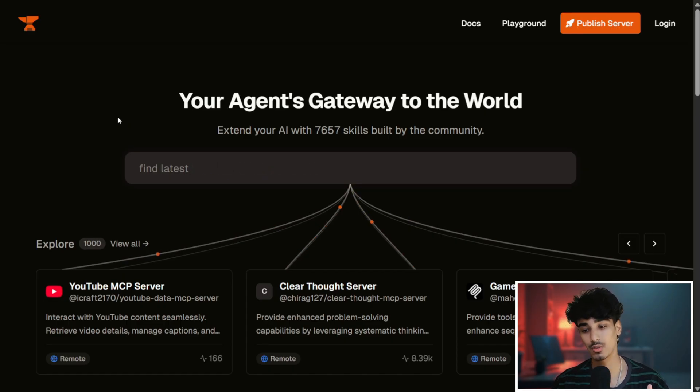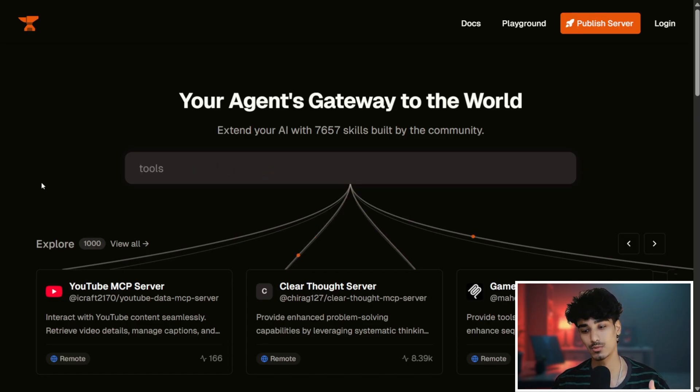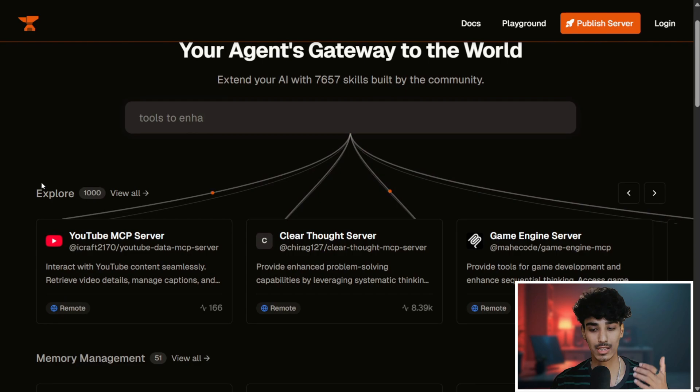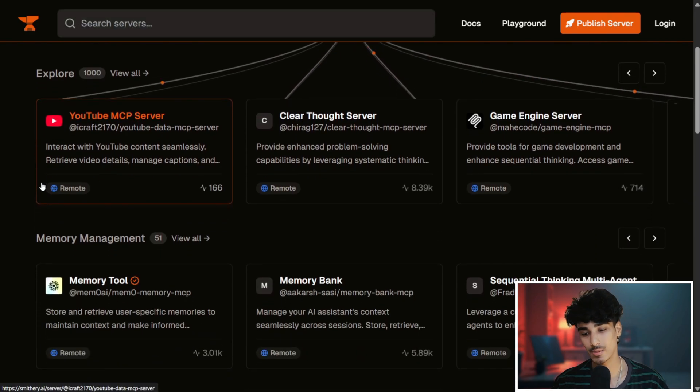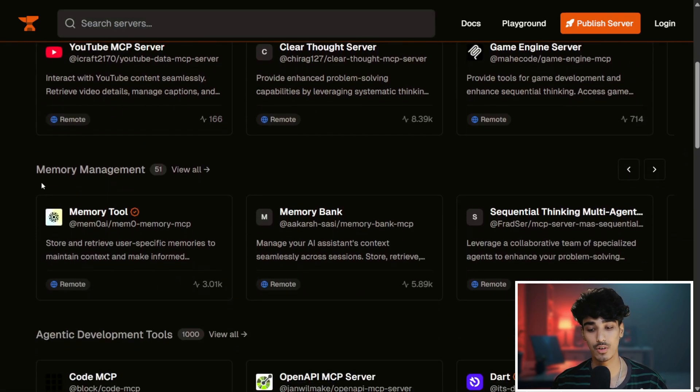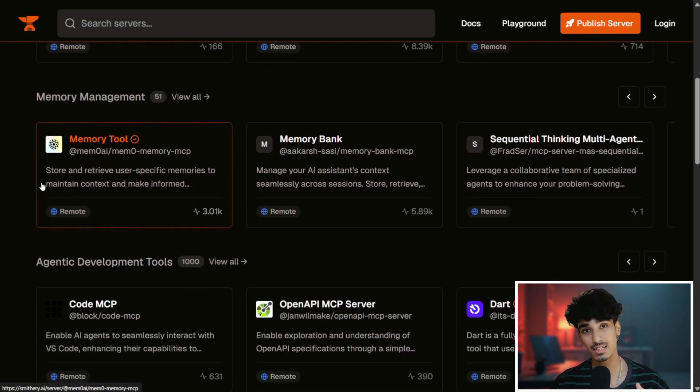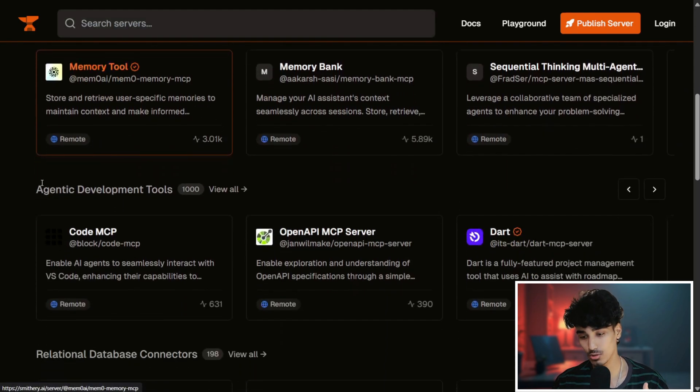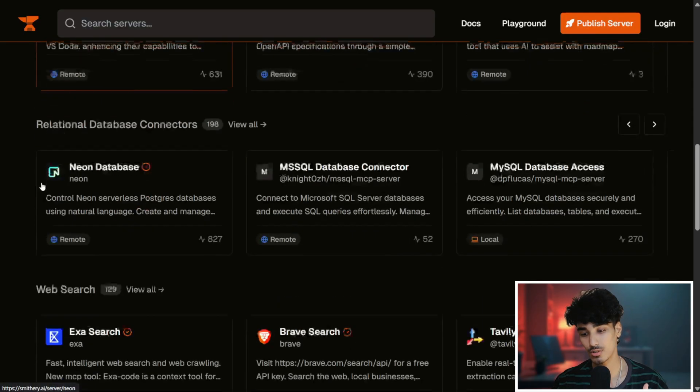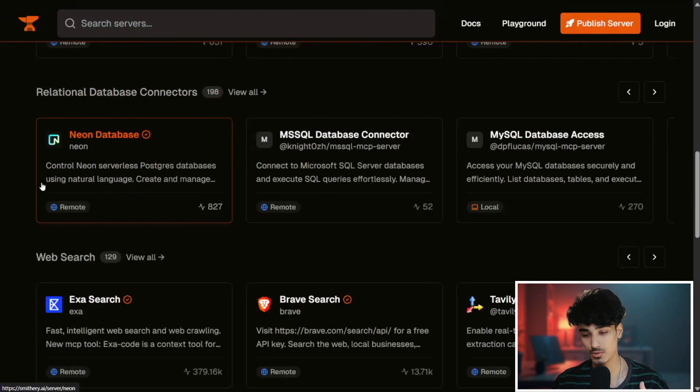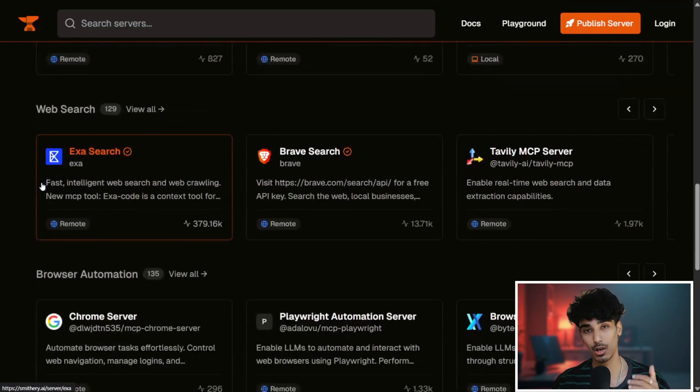It has multiple categories as well: for the explorer, for memory management, for authentication, development tools, relational database connectors, for web search, for browser automations and developer workflow tools, and many more.